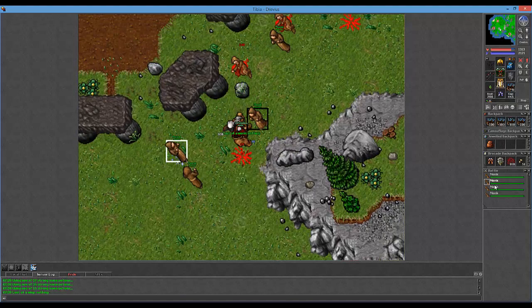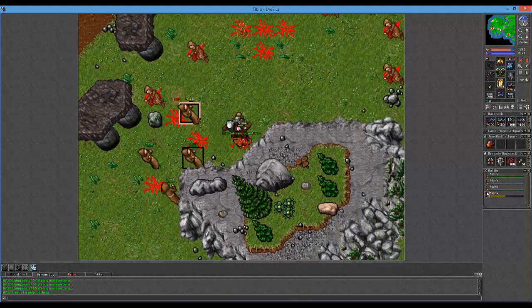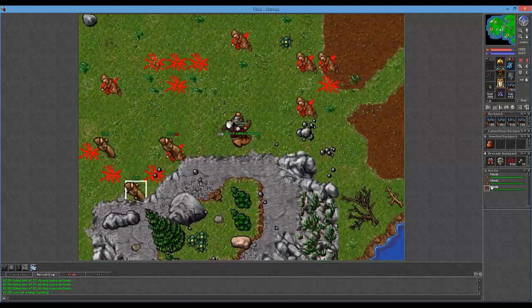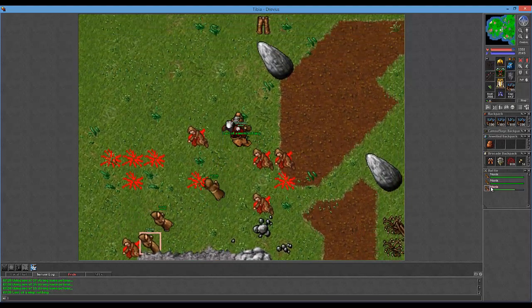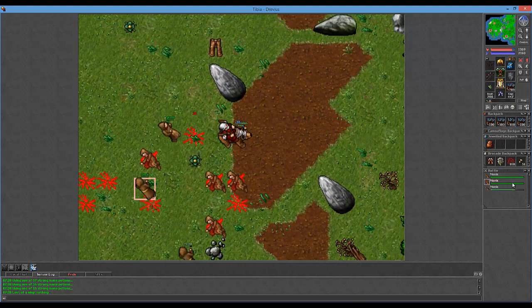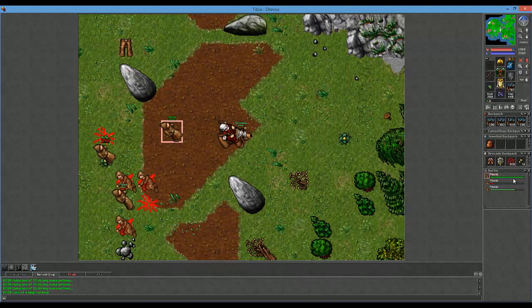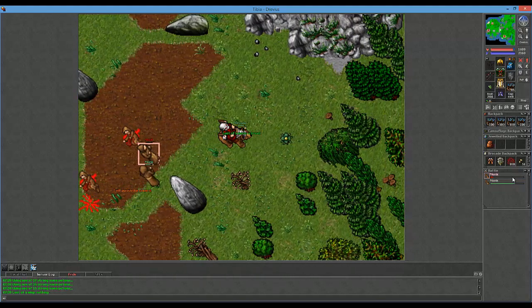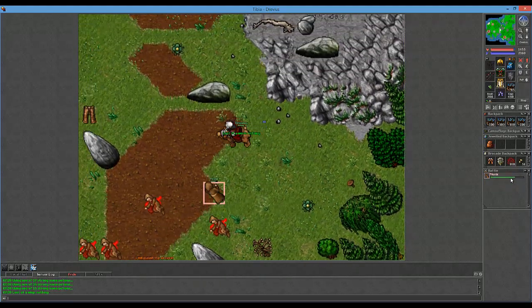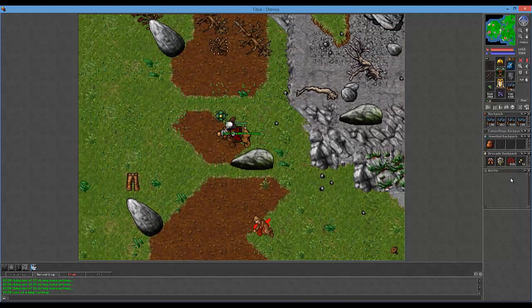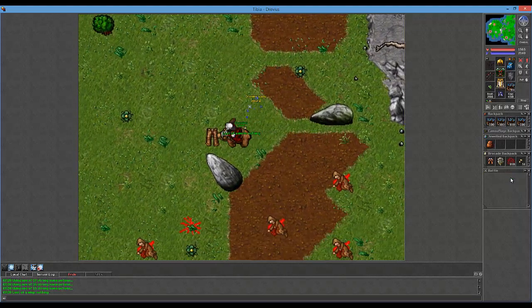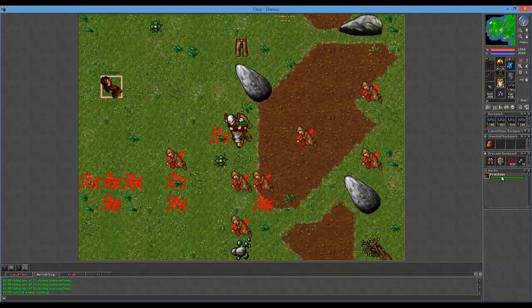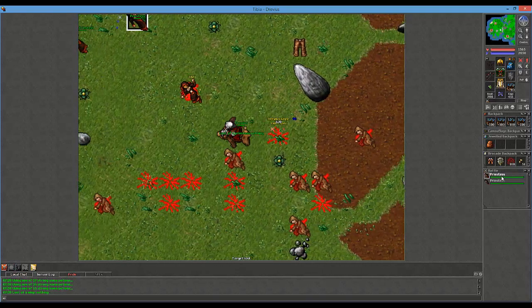God, there's so many. I should be one-shotting all of these things. I have a mycological bow and 116 distance. Oh great, there's a priestess now, cool.